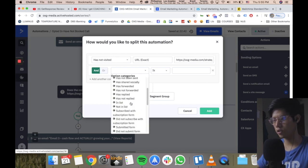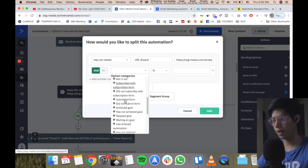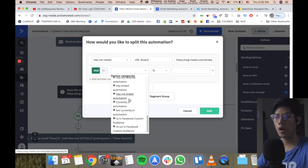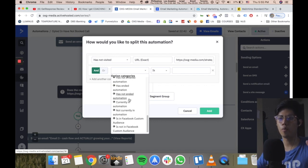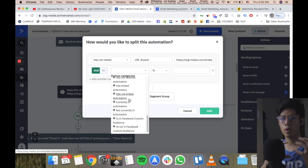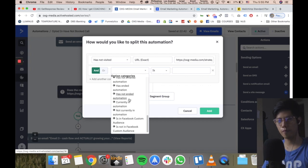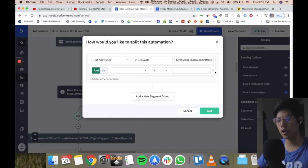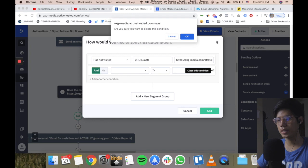Other conditions include: has not clicked, has forwarded, has replied, did not submit form, waiting on a goal, or is in a Facebook custom audience. ActiveCampaign connects with Facebook so that if someone lands in a custom audience bucket, you can retarget those people and send them specific email sequences based on that. It's very, very powerful.